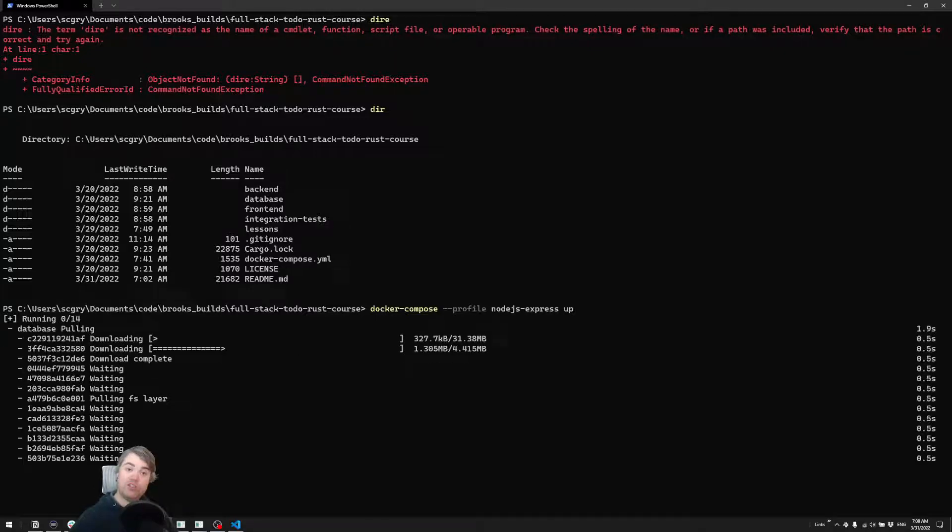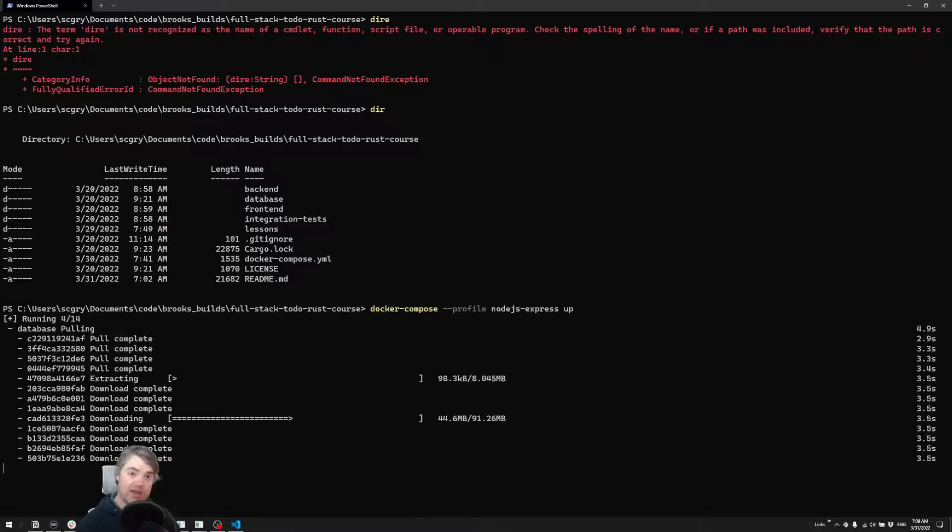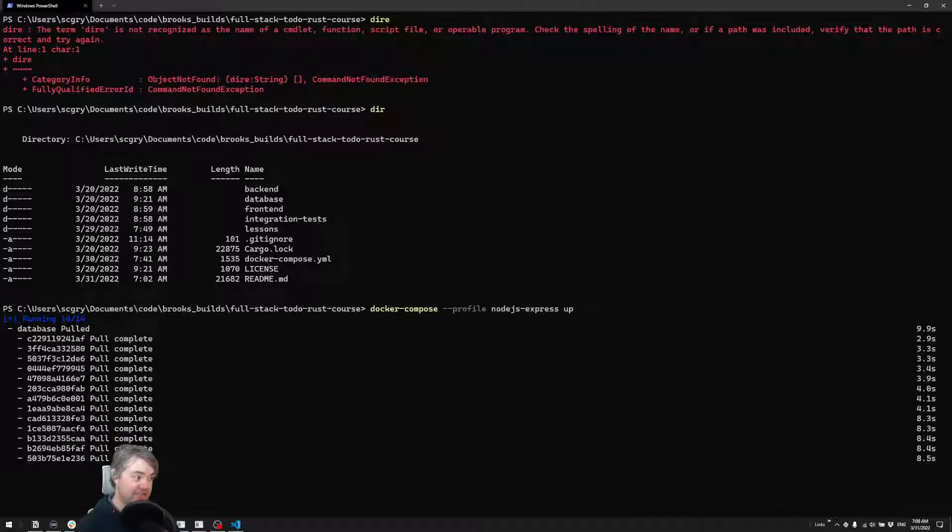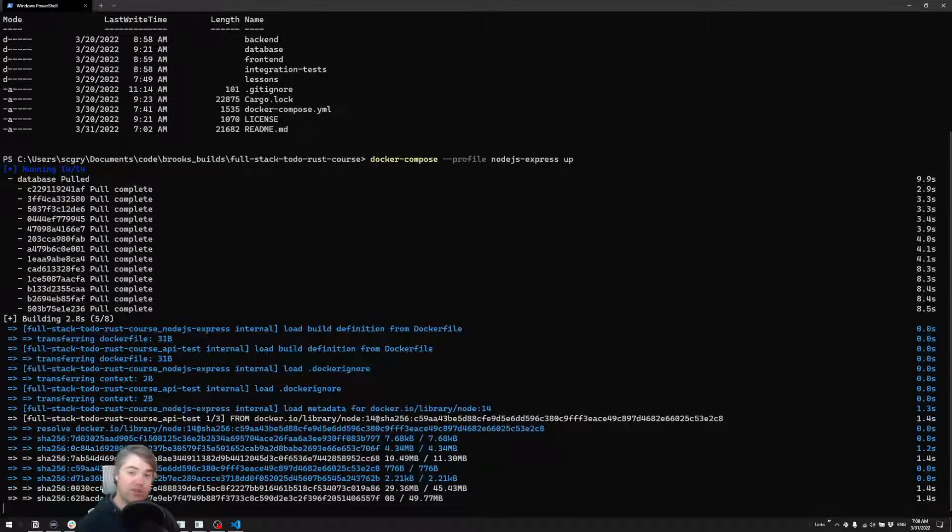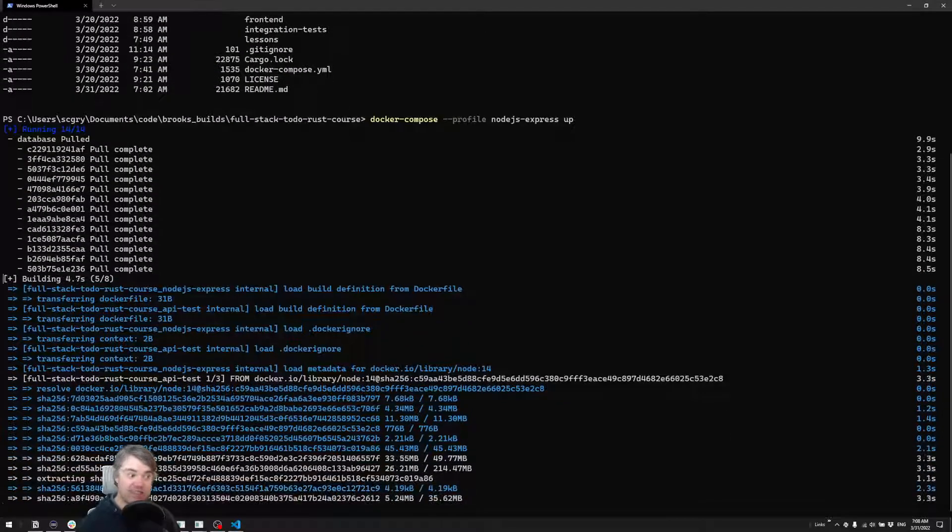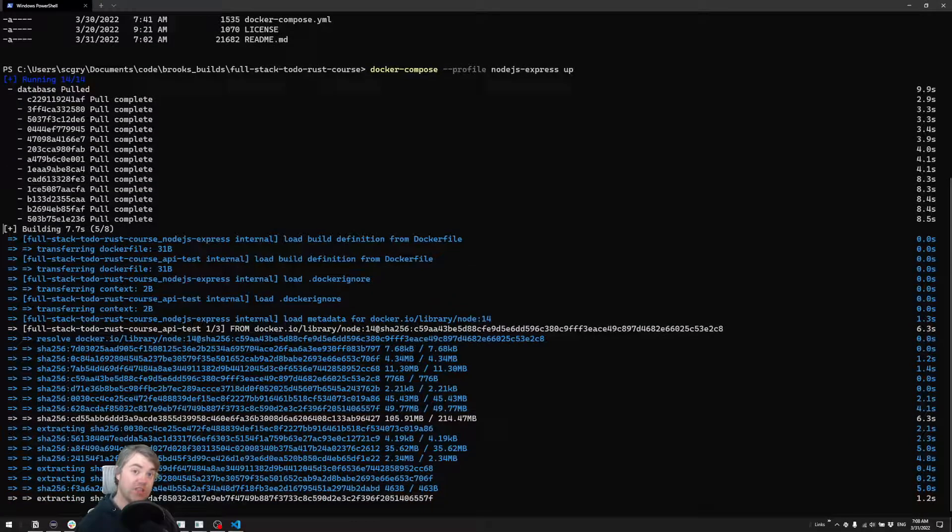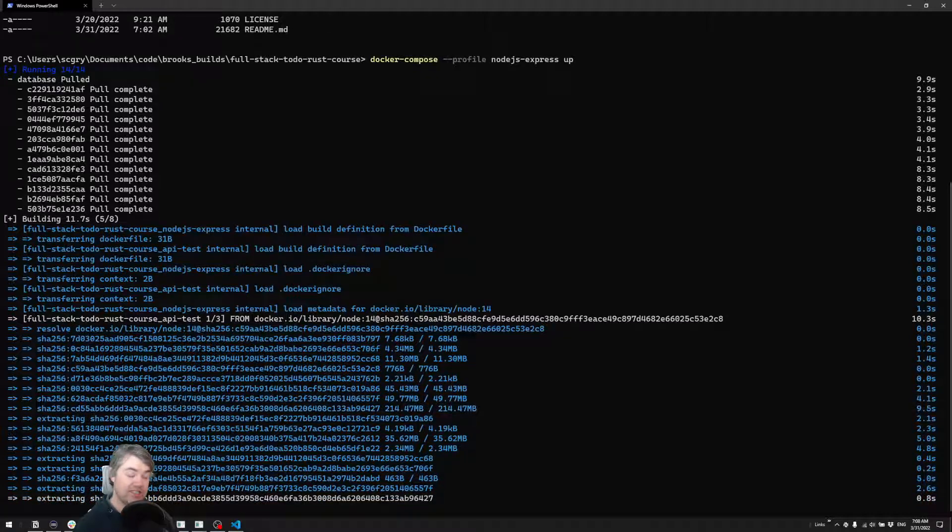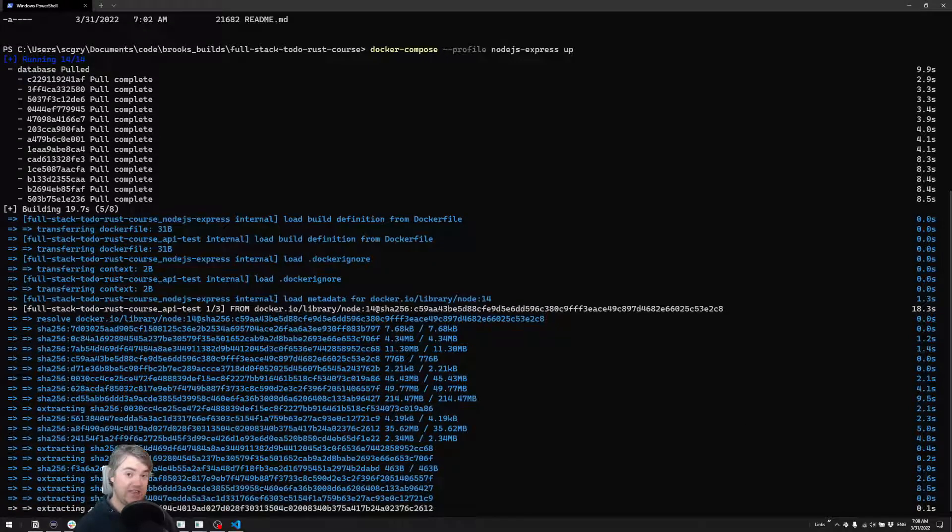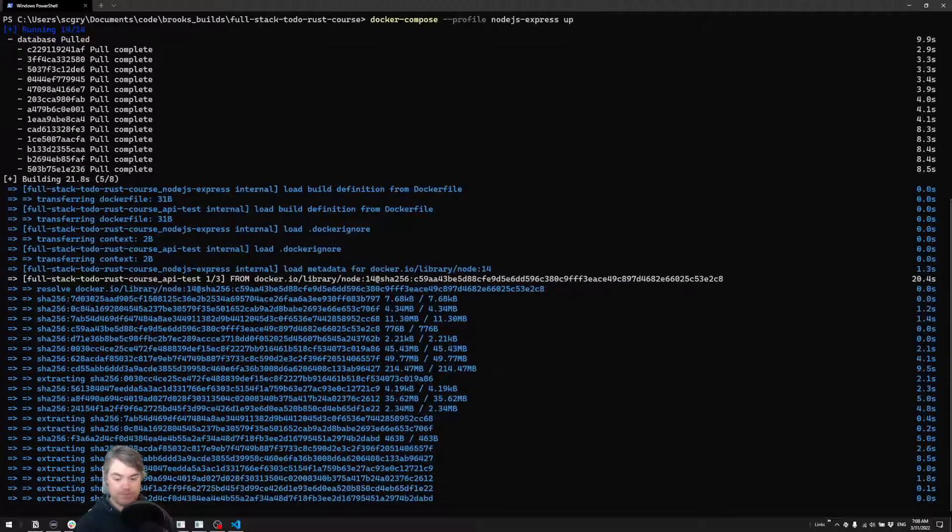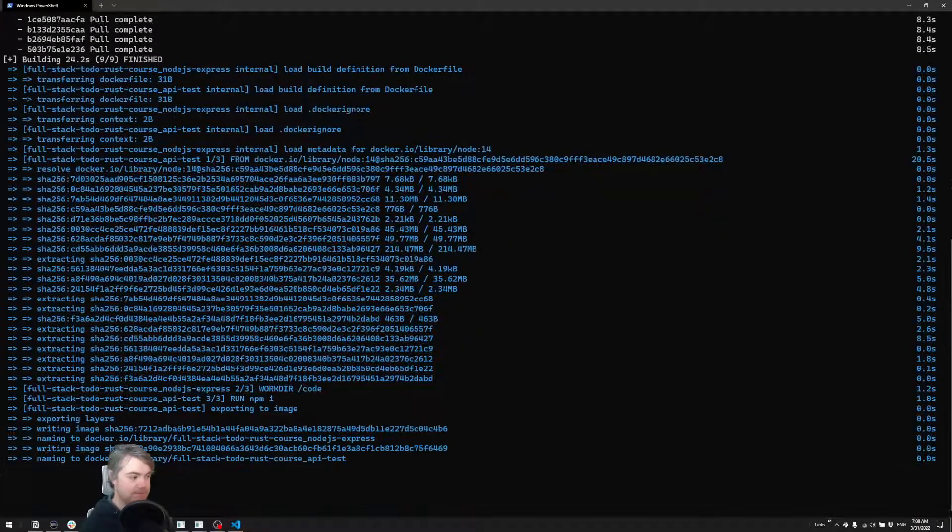For example, it's pulling down what it needs to run the database. It's also going to build any images that are necessary. Then it's going to launch them. And there's a specific order that launches them to sort of order - it launches the database first, sets up the database, seeds it. And then after that's done, it launches the API. And then after the API is launched, it launches the test.